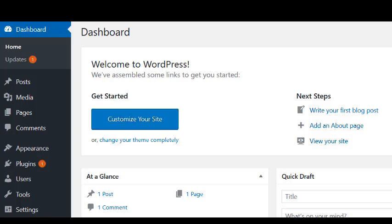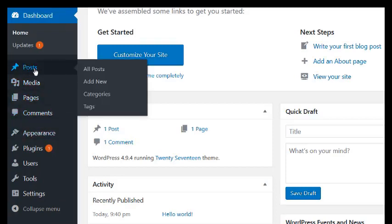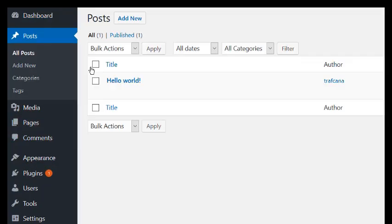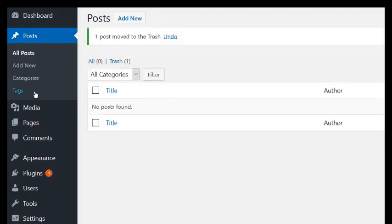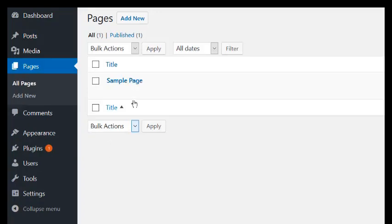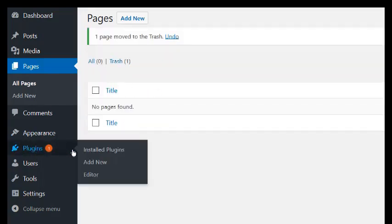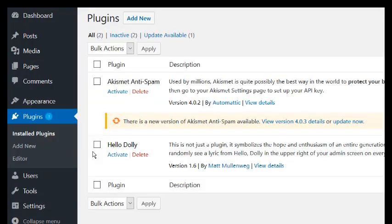Now personally, I like to do a little housecleaning here to save me time later. Not necessary, it just works for me. Click all posts and trash the hello world. Click all pages and trash the sample page.